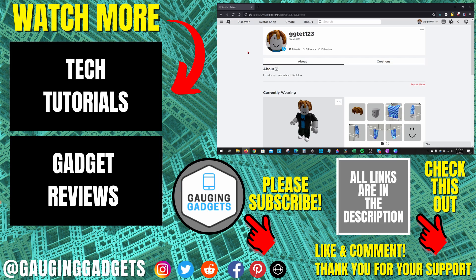If this video helped you, give it a thumbs up and please consider subscribing to my channel, Gauging Gadgets, for more gadget reviews and tech tutorials. Thank you so much for watching.